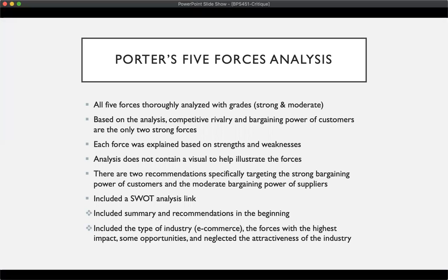There is no visual analysis to help illustrate anything, and there are two recommendations specifically targeting the strong bargaining power of customers and the moderate bargaining power of suppliers. These recommendations were stated in the summary and recommendations, which was odd because they were placed at the beginning of the analysis, when normally they would be stated at the end.